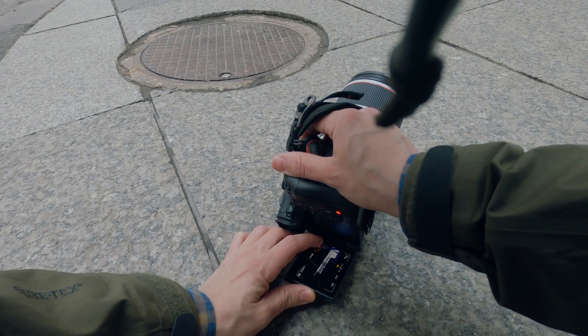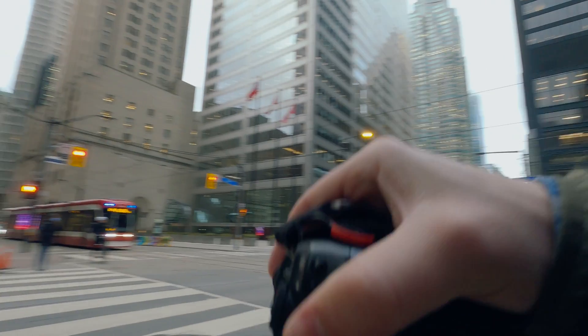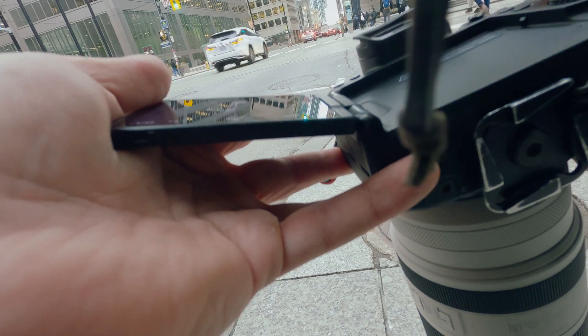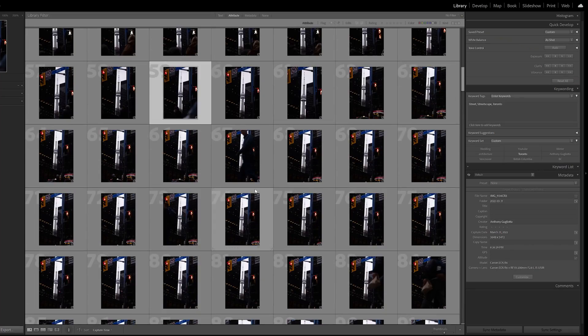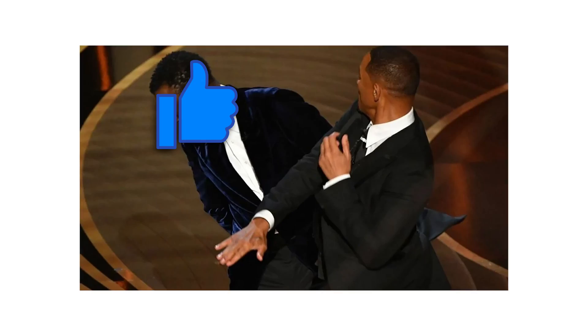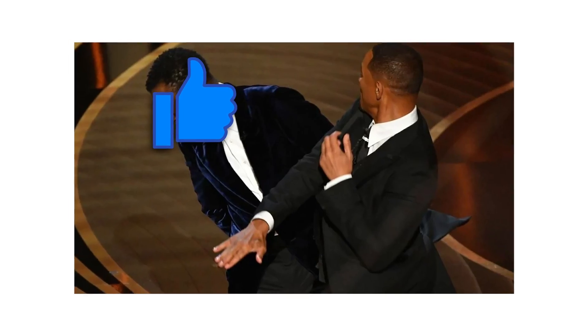Do you ever go out to take a bunch of photos and then come back later to review them, only to realize that all the photos you took aren't that great and most of them suck? Slap that like button if that's ever happened to you.